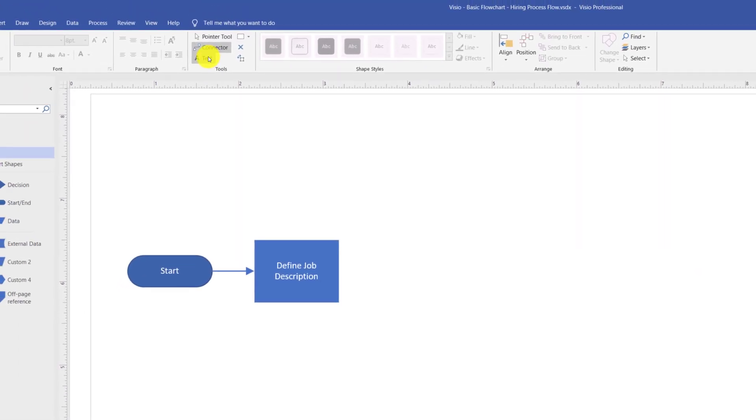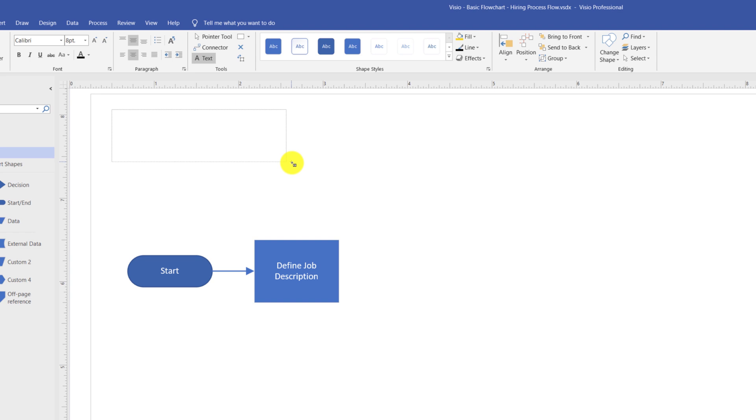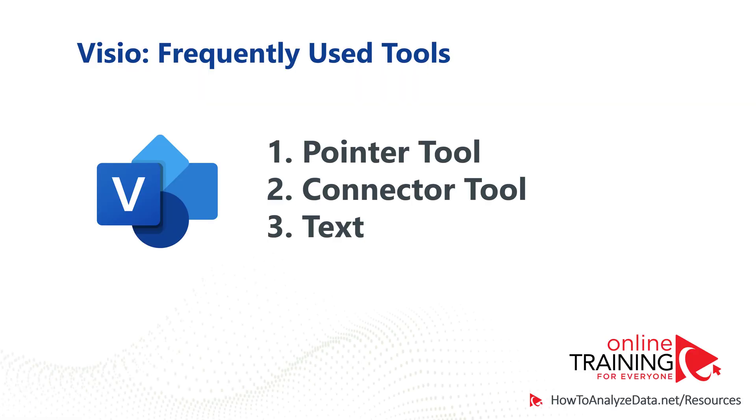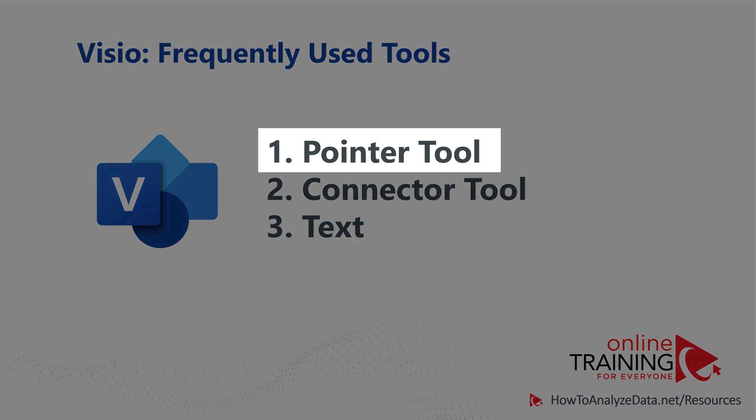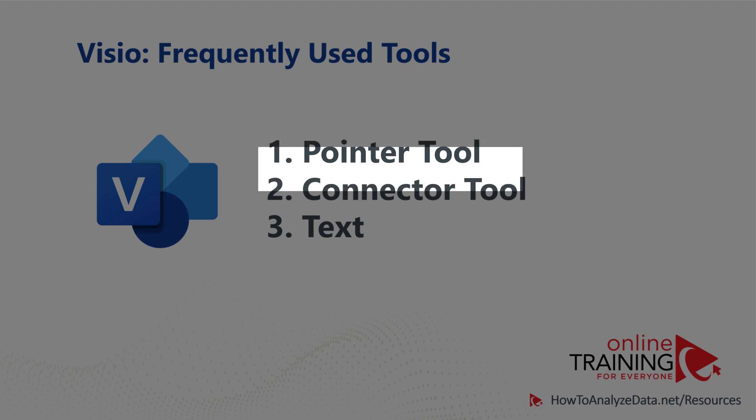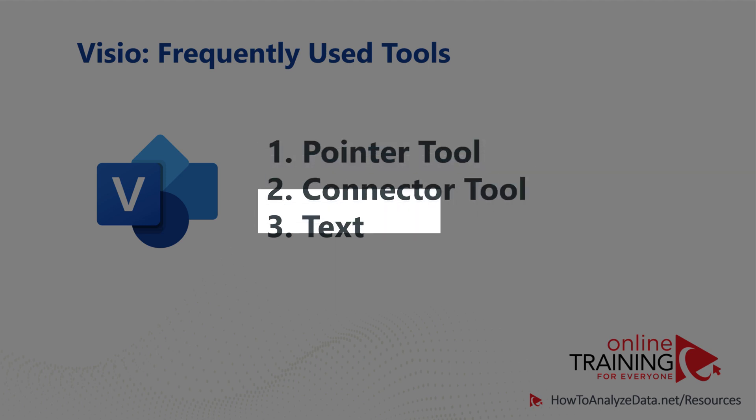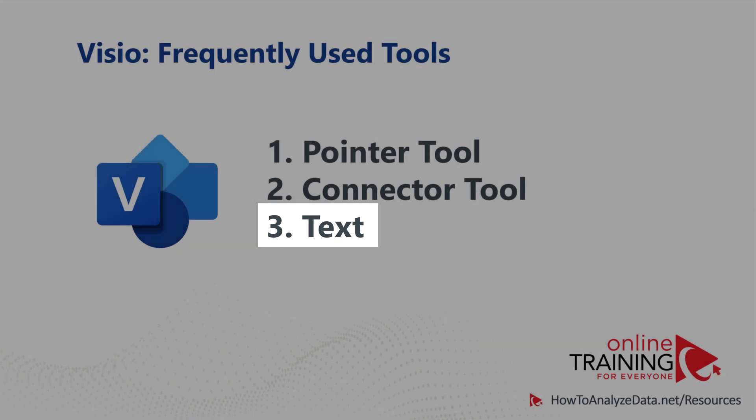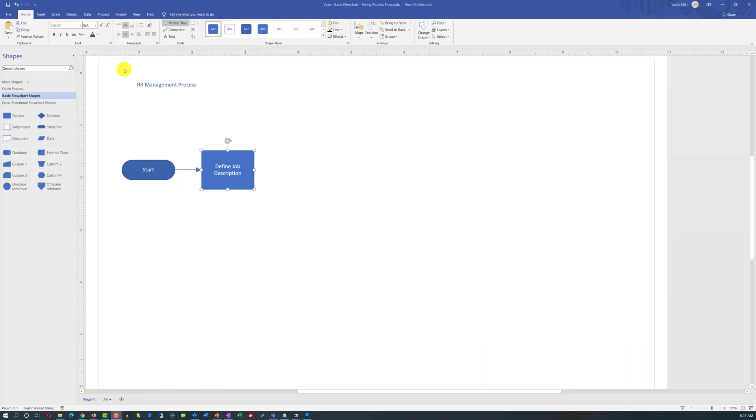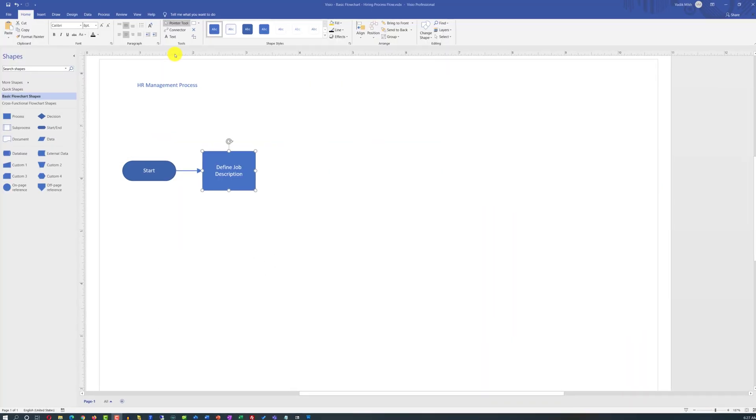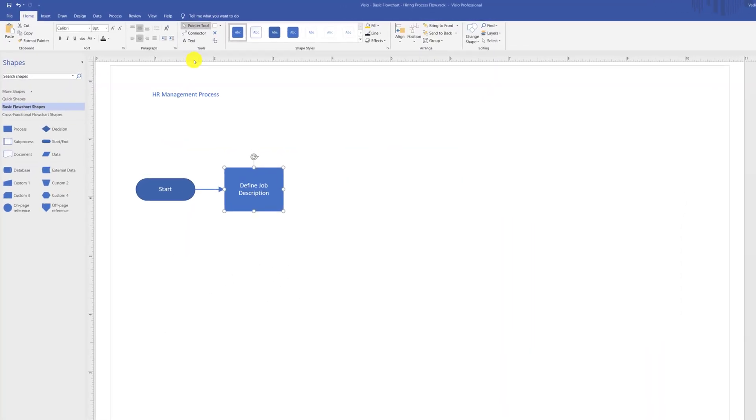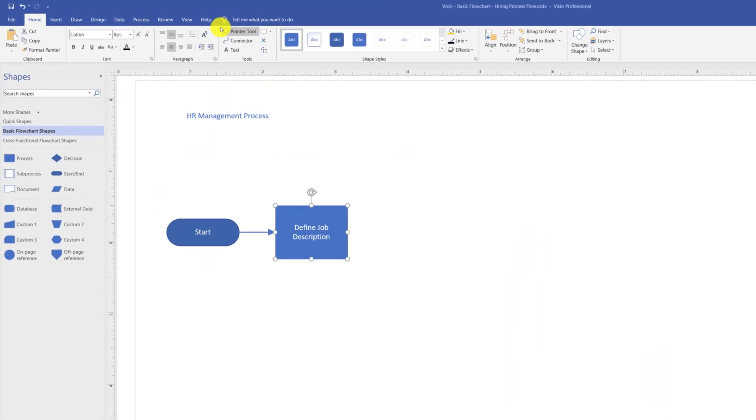You add title to the diagram by using the text tool. You select the text tool, select the area, and type the name of the diagram. There are three main tools that you will most likely be using and switching between in Microsoft Visio: pointer tool to work with shapes, connector tool to connect shapes, and text tool to add text into the diagram. All three tools are located on the home ribbon tab.